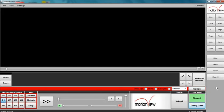To configure the analog camera onto Motion View, simply click the Config Cams button on the control panel side of the Motion View software.